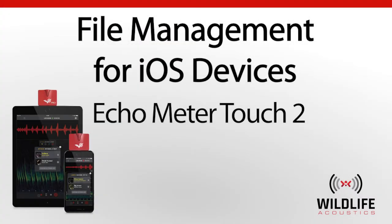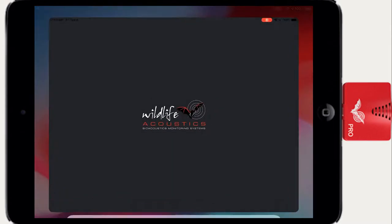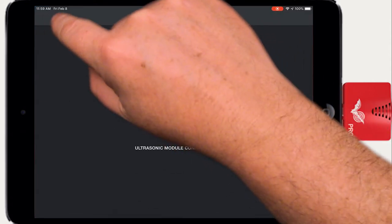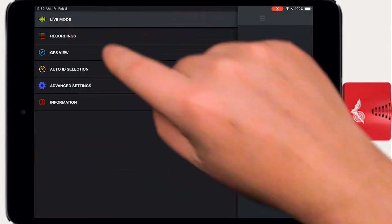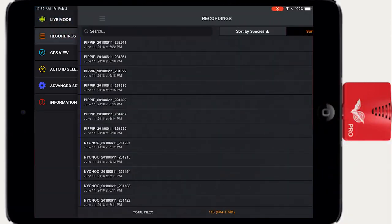Welcome to Wildlife Acoustics. This video will discuss recording file management for Echometer Touch 2 when using an iOS device.